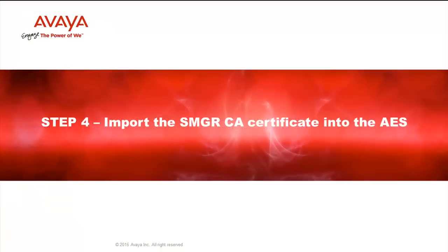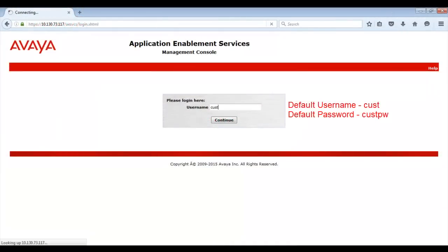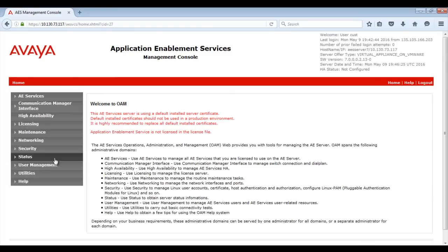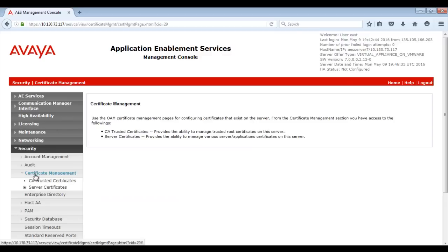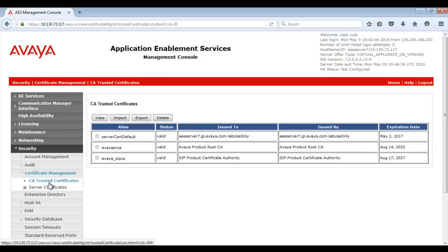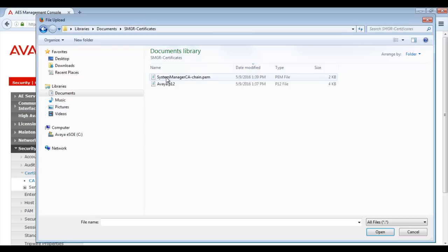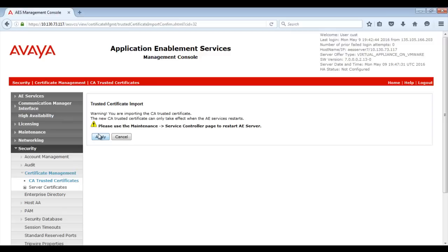Step 4 is to import the System Manager CA certificate into the AE Services Server. Login to the AE Services Management Console. Then browse to Security, Certificate Management and CA Trusted Certificates. Click on Import. Type a certificate alias which can be any name of your choice. Then click on Browse and browse to the CA chain that you saved earlier. Next click on Apply. On the next screen, note that we need to restart the AE Services Server before proceeding. Click on Apply.